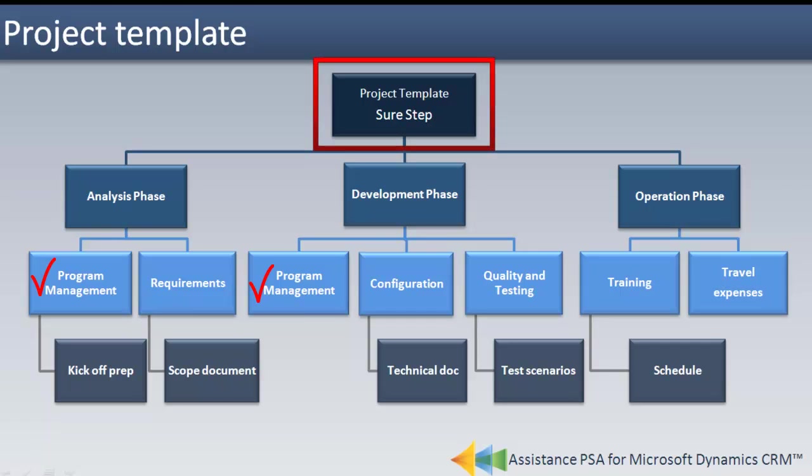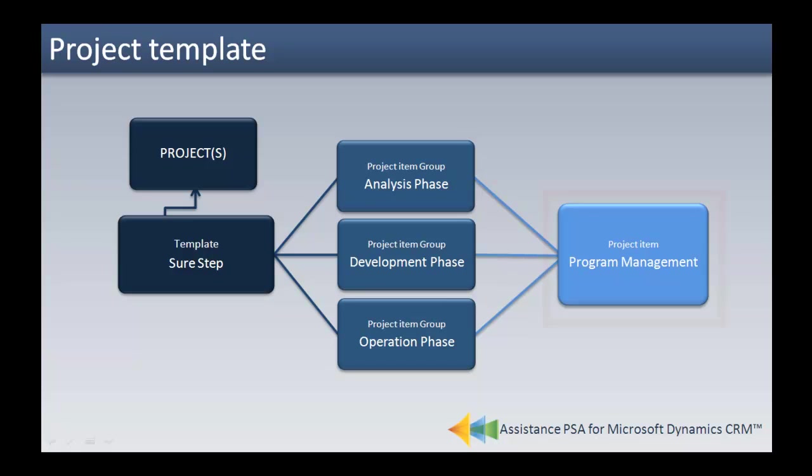Program management here being required in both the analysis phase and the development phase of your project. And this structure, of course, will provide you with a completely different view from the one shown before.